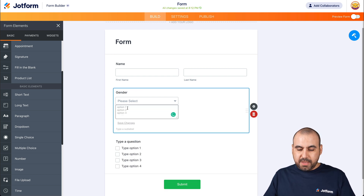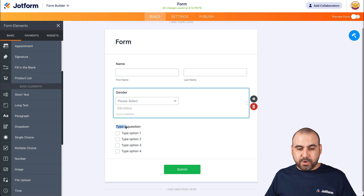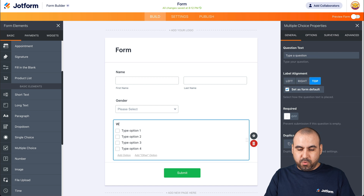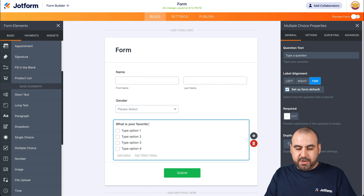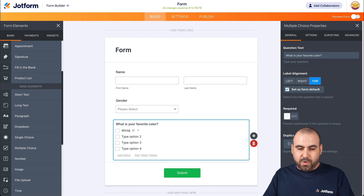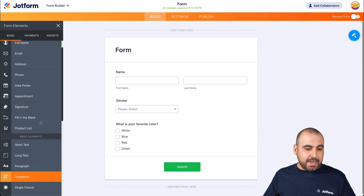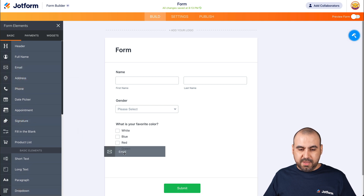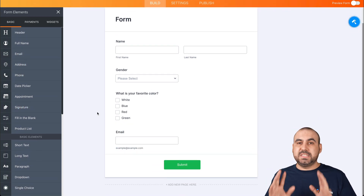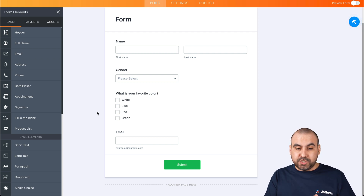The dropdown question will be gender — we're going to ask if they are male or female, keeping it simple. For the multiple choice question we'll ask 'What is your favorite color?' with options white, blue, red, and green. And last but not least, the email field. Simple form. Now let's integrate with MailChimp.